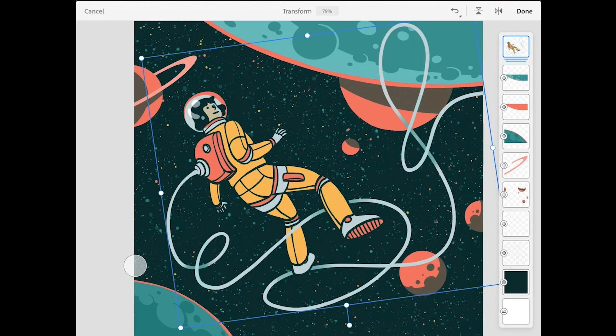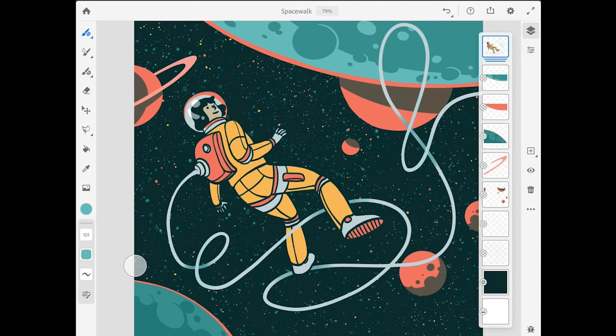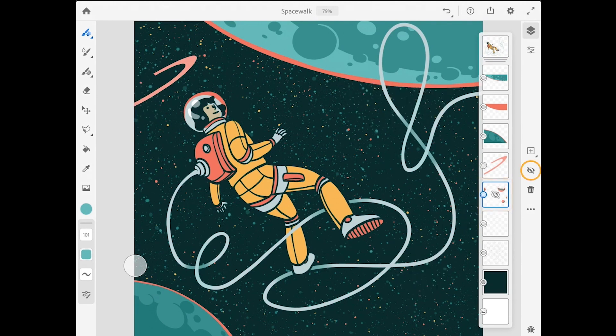I'll tap done here, and next what I want to do is work with the small moon in the lower right. This moon is part of a layer that has several different elements on it, so let me make that layer active and tap on the layer visibility button a couple times. You can see what's on that layer.